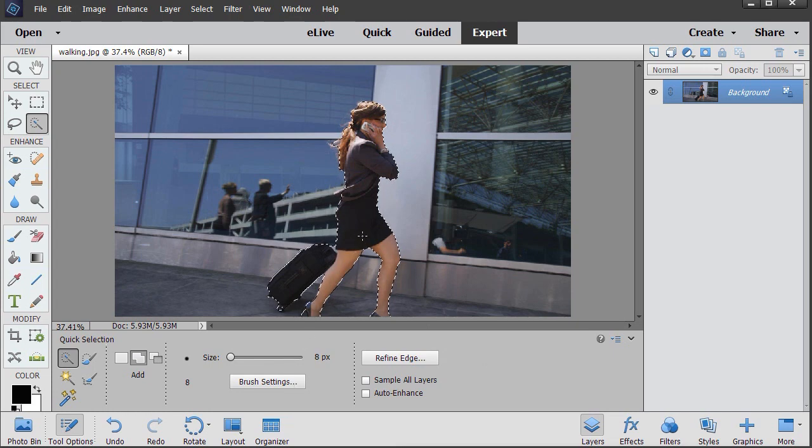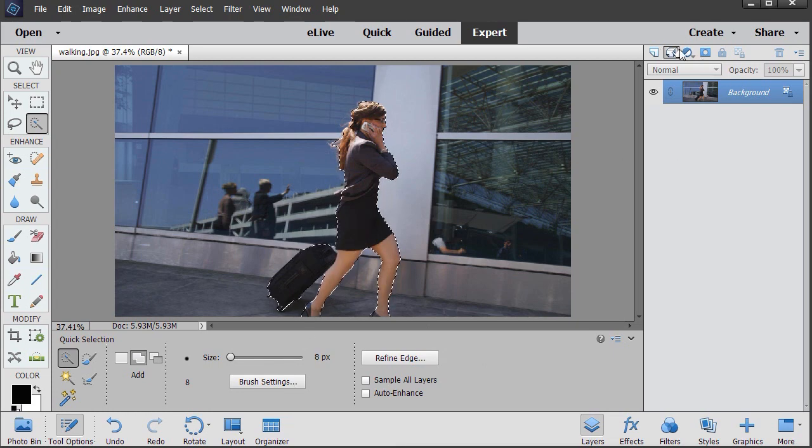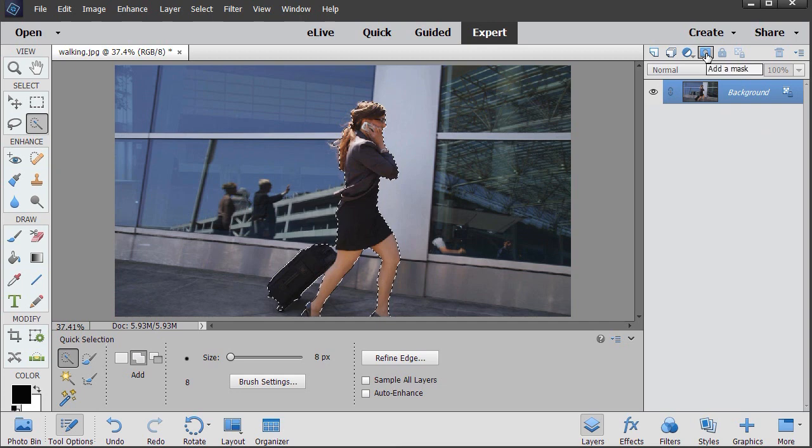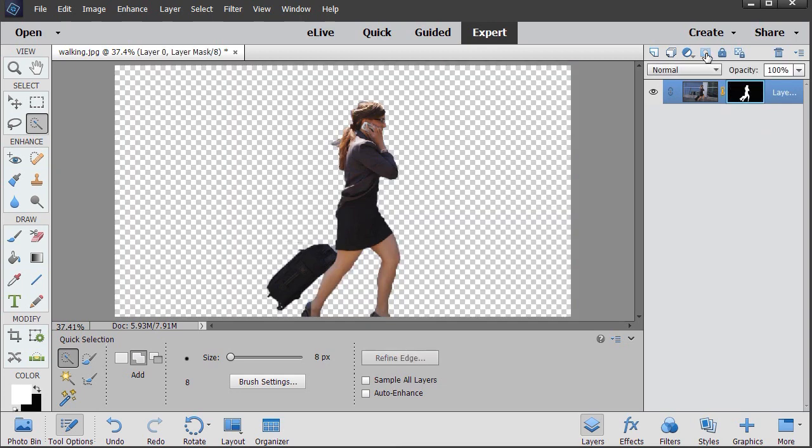Now that I have her selected, I'm going to click on my mask tool—the fourth one from the left—add a mask that removes my background.